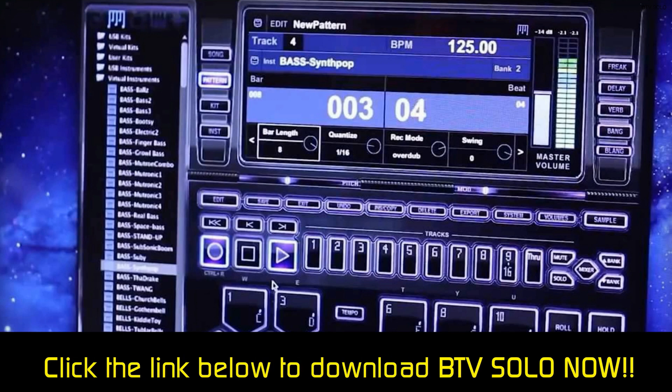BTV Solo has a section to edit WAV files, and you can add effects, delay, or reverb to your sounds.